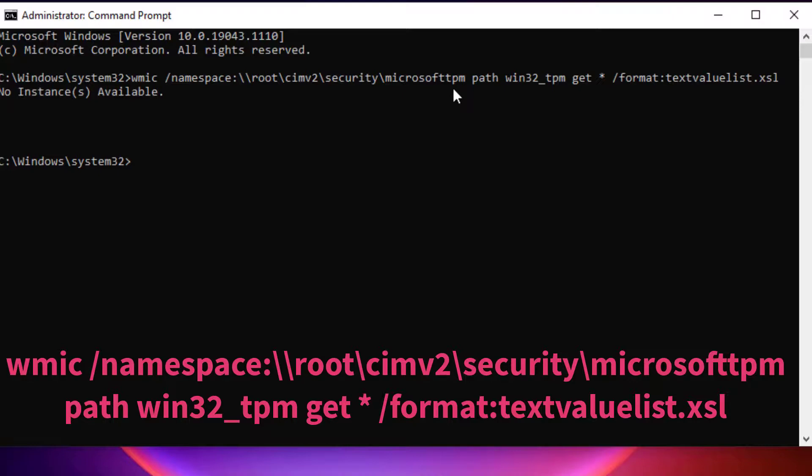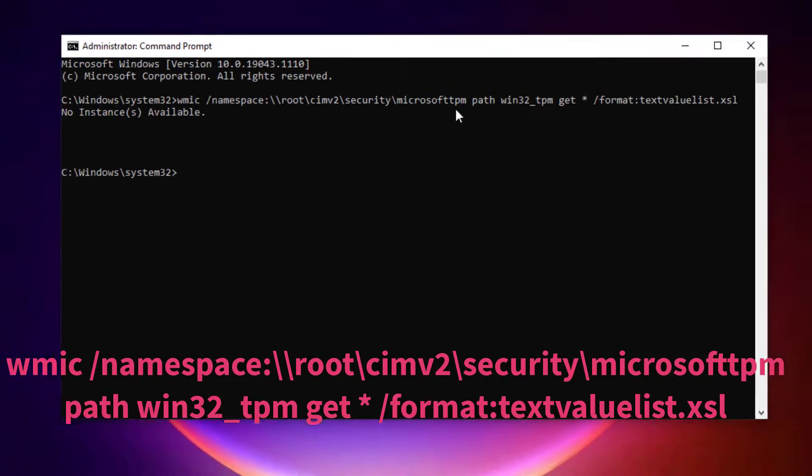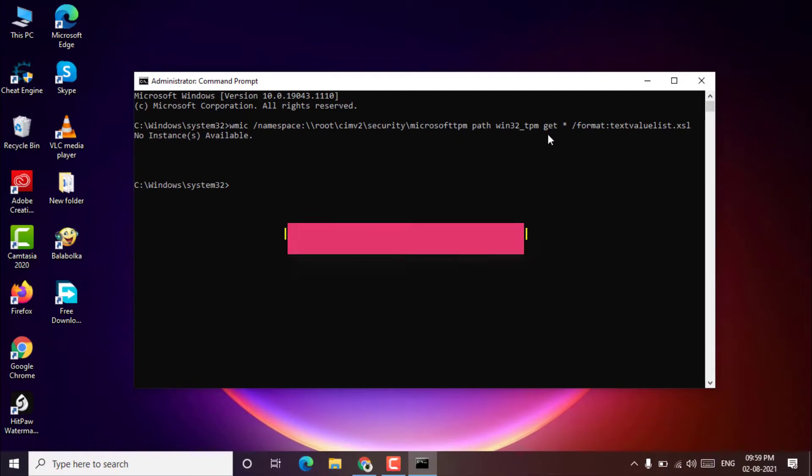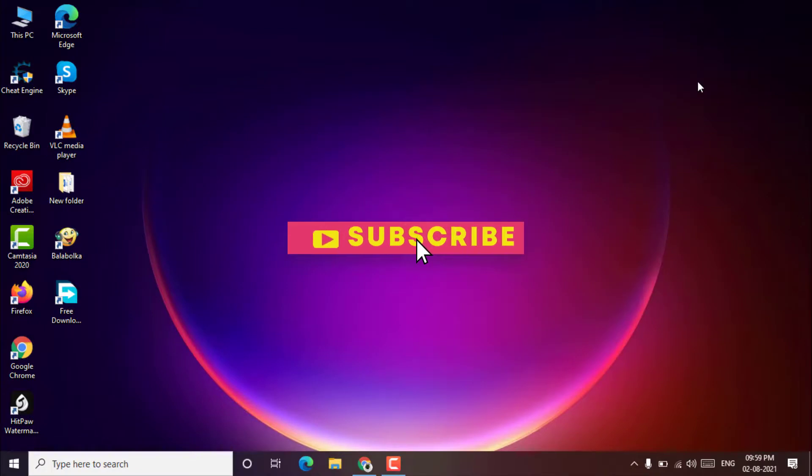In my case, does not have the TPM security. I hope this video will help you.